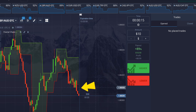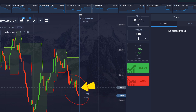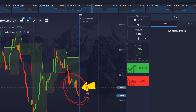To take a sell trade, we need to see the candle break the Fractal Chaos Band in the downward direction. It's better to see a few or more red candles before this breakout, hence giving us confirmation that sellers are strong in the market. Once all the conditions are met, we take a sell trade for 15 seconds.